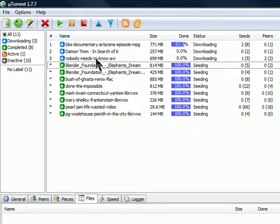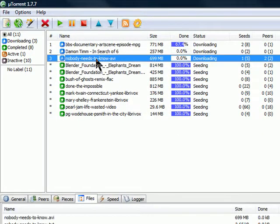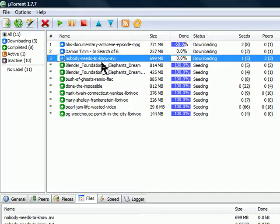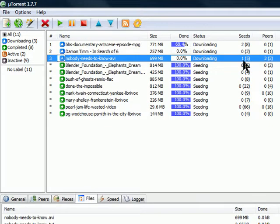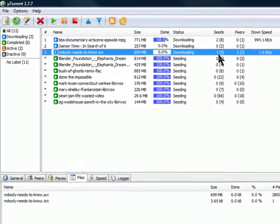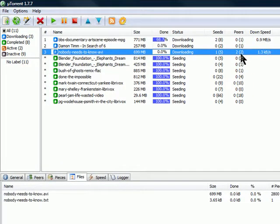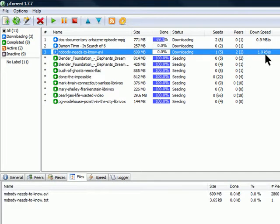So here is the file that I just told MicroTorrent to download called Nobody Needs to Know, and here we see that there are five seeds of which I've already managed to contact one and that there are two leeches. Sometimes leeches are also called peers, and I'm starting the process of downloading the file.